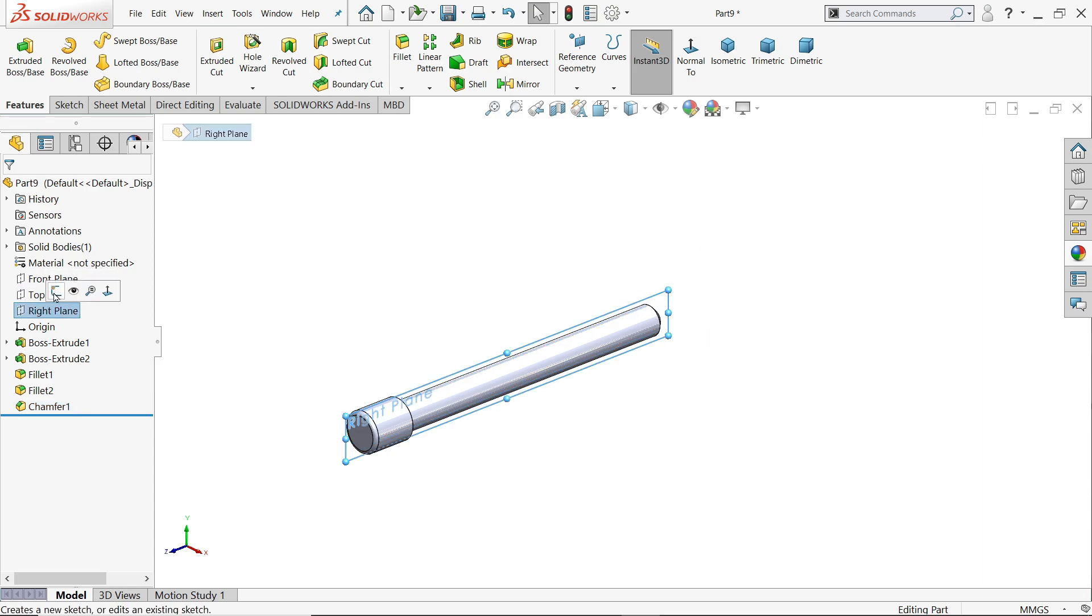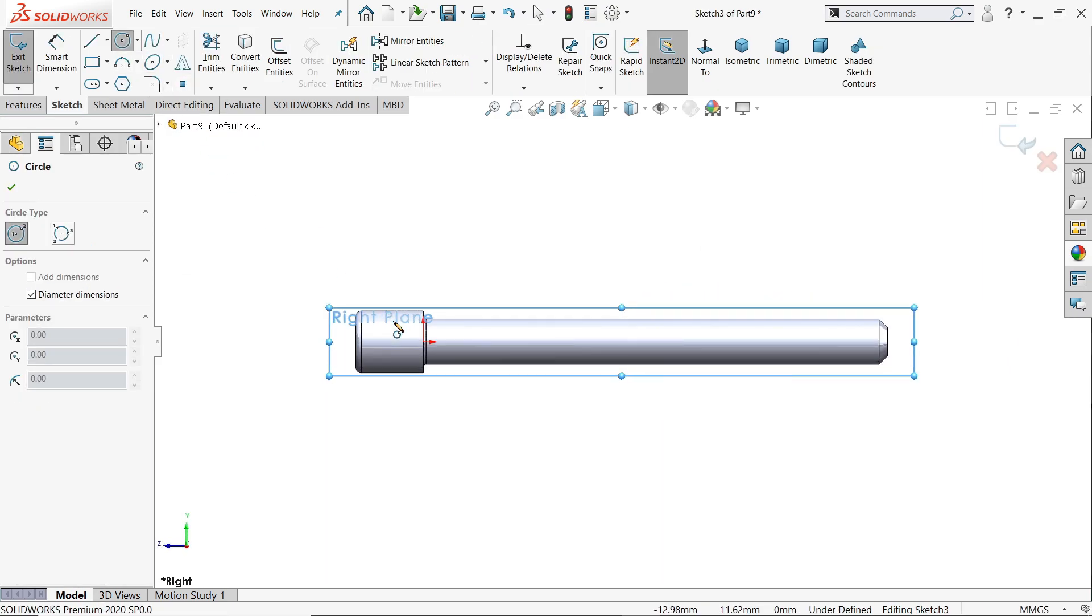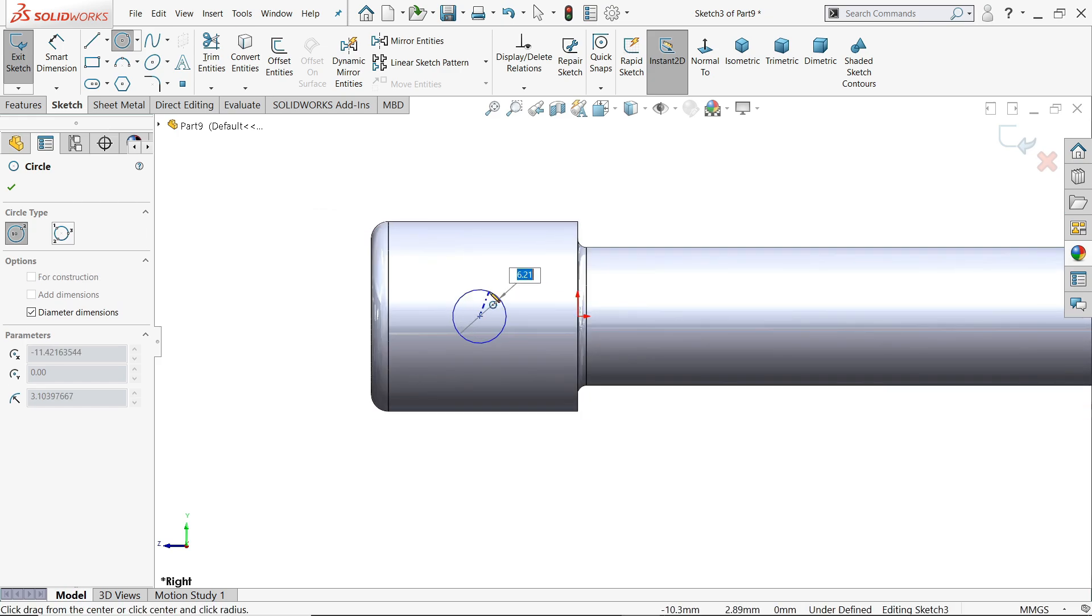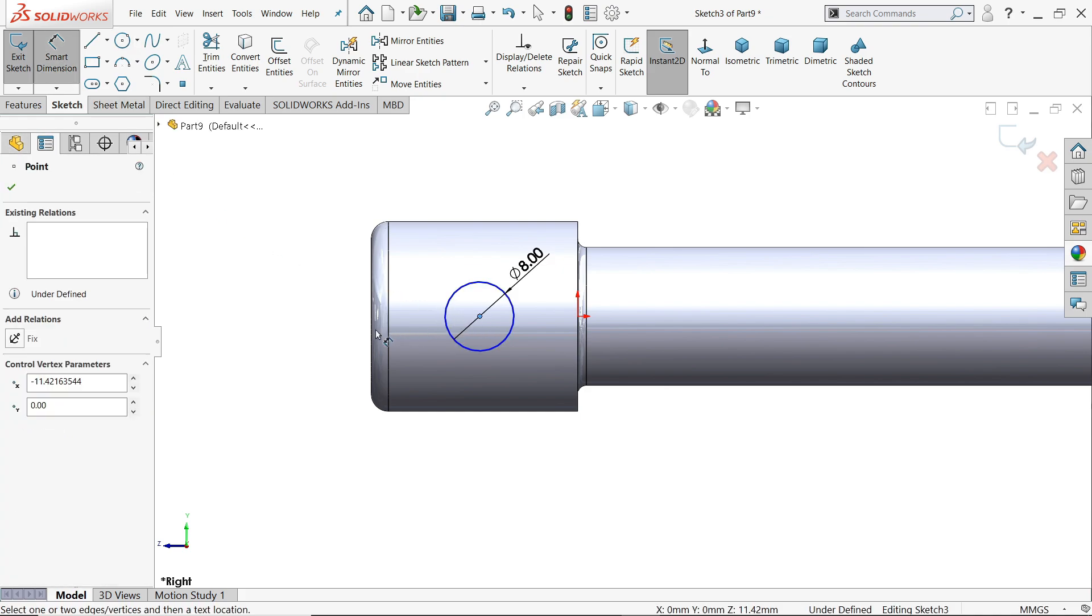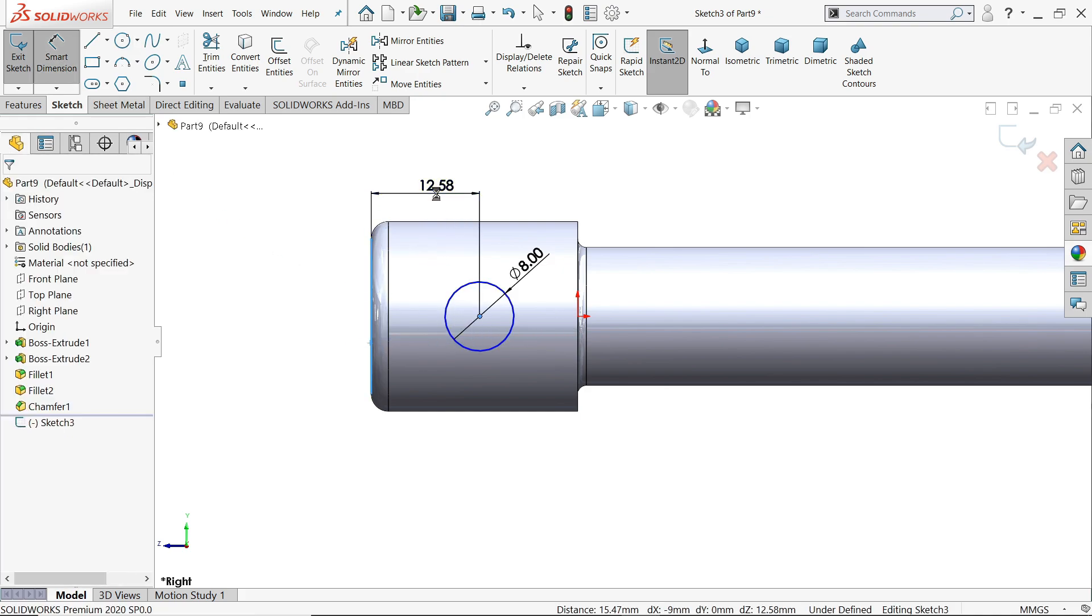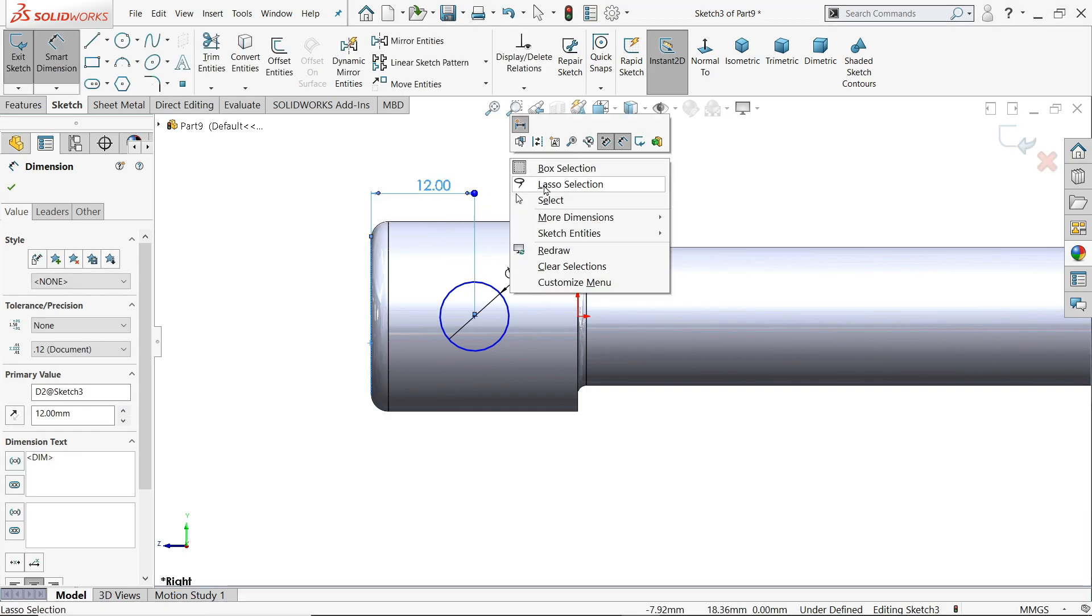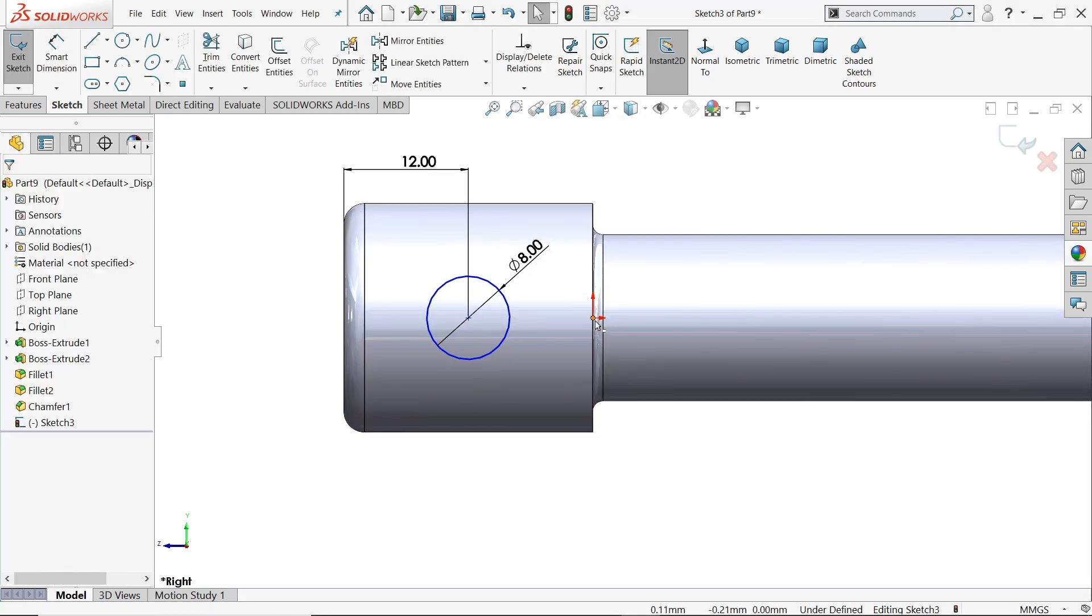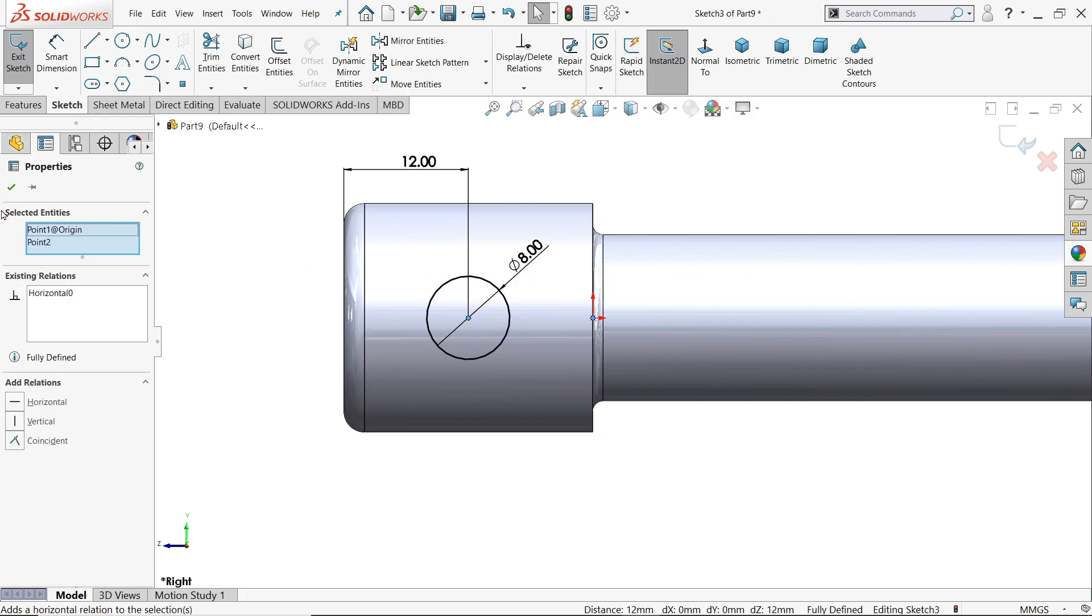Right plane sketch, let me draw here circle. 8 diameter circle and distance from outer edge 12 millimeter. Now select this origin point and center of circle, make horizontal.